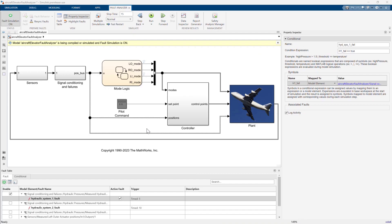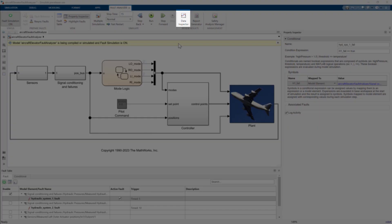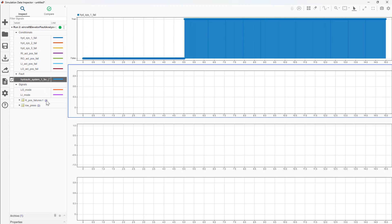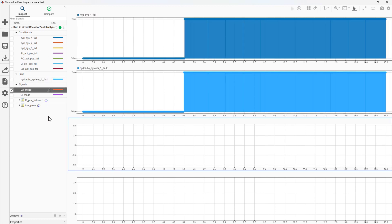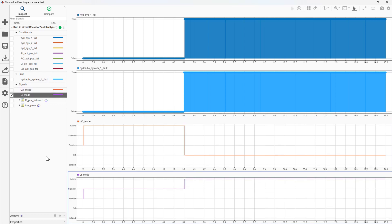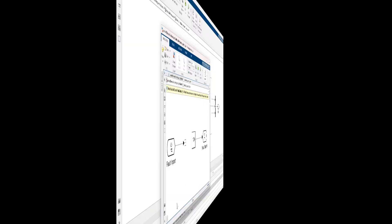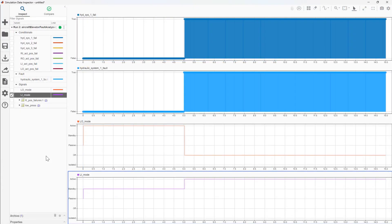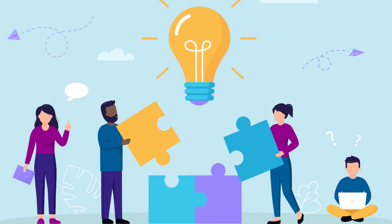We can view the simulation results in the Simulation Data Inspector, or SDI. Let's plot the conditional, fault, and actuator mode signals on their own subplots. As expected, the Hydraulic System 1 fault occurs at 5 seconds, is detected correctly, and the actuator modes change as expected. So far I've shown you how to enable fault simulation and analyze fault effects, but that's just part of the story.